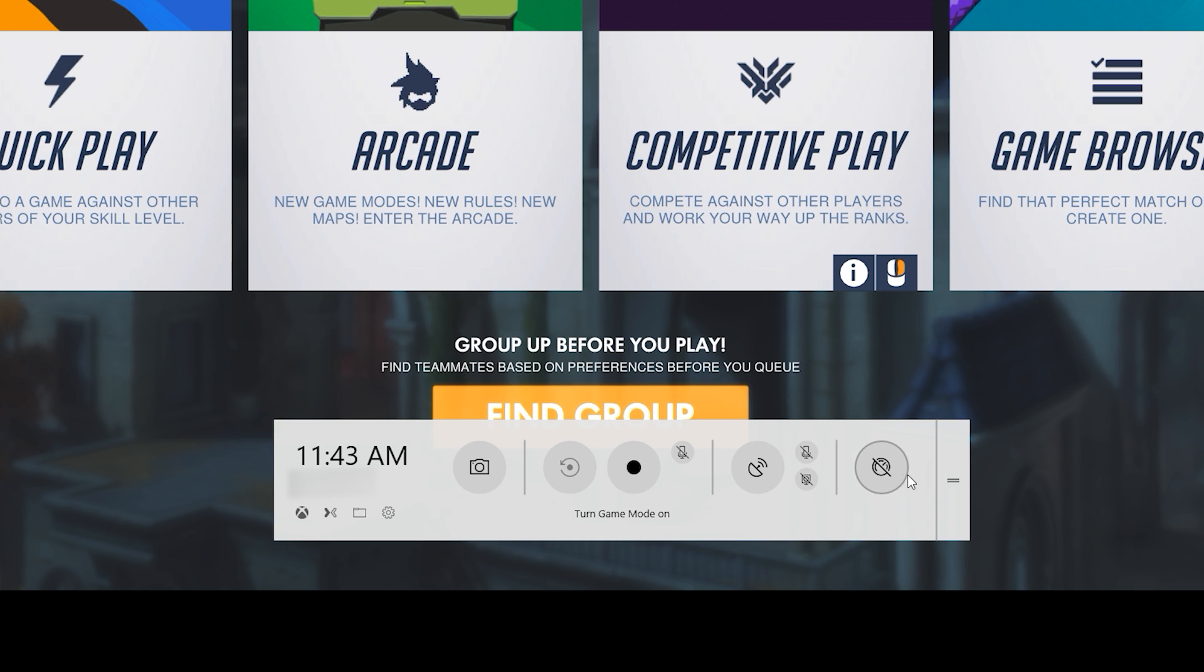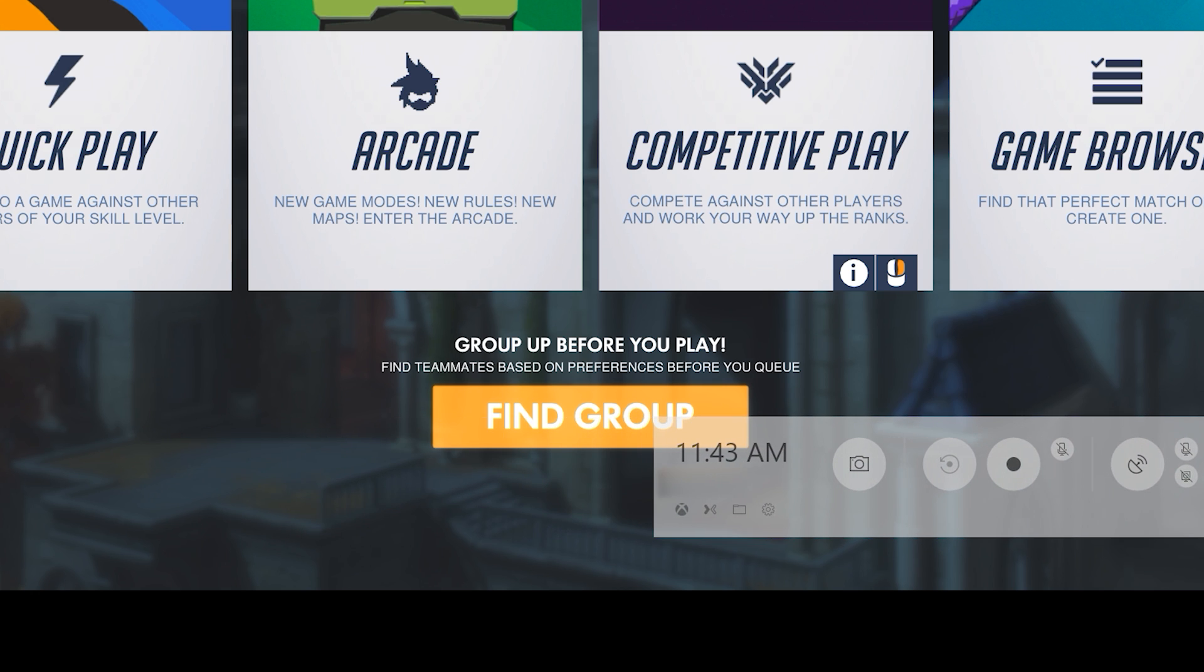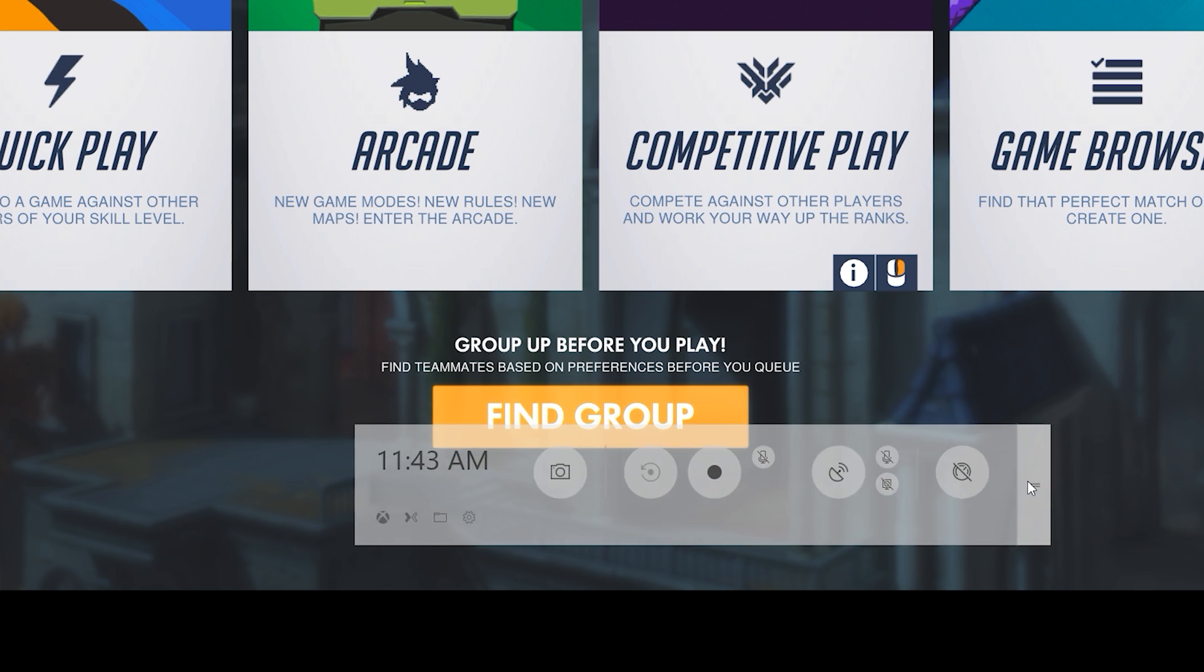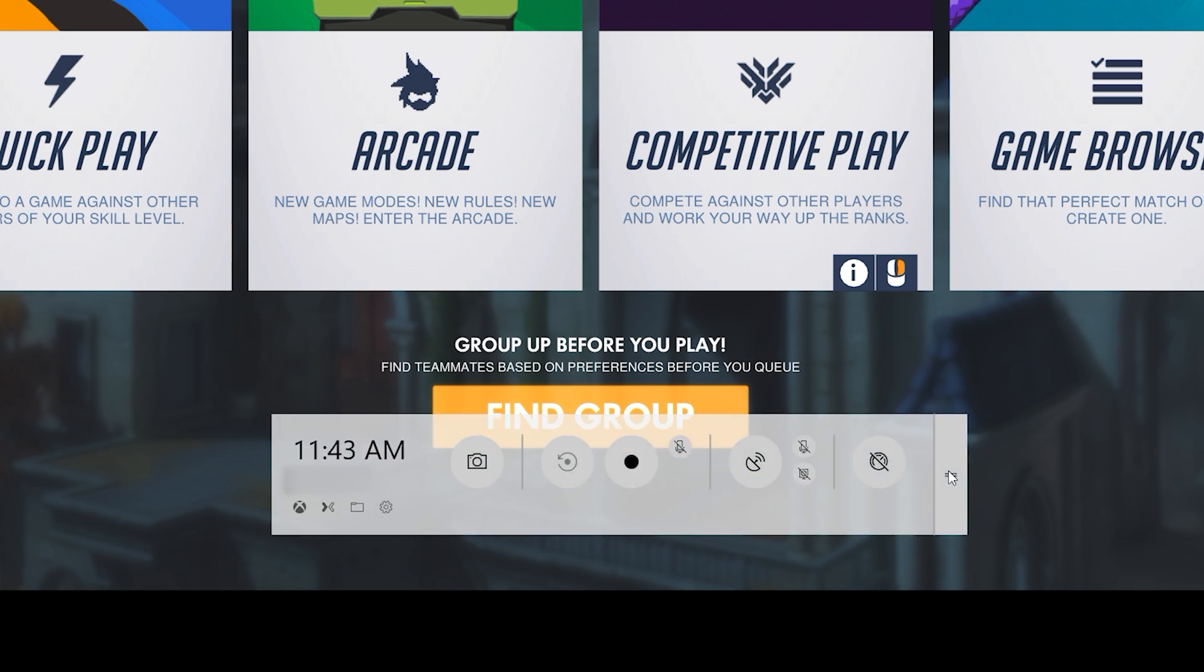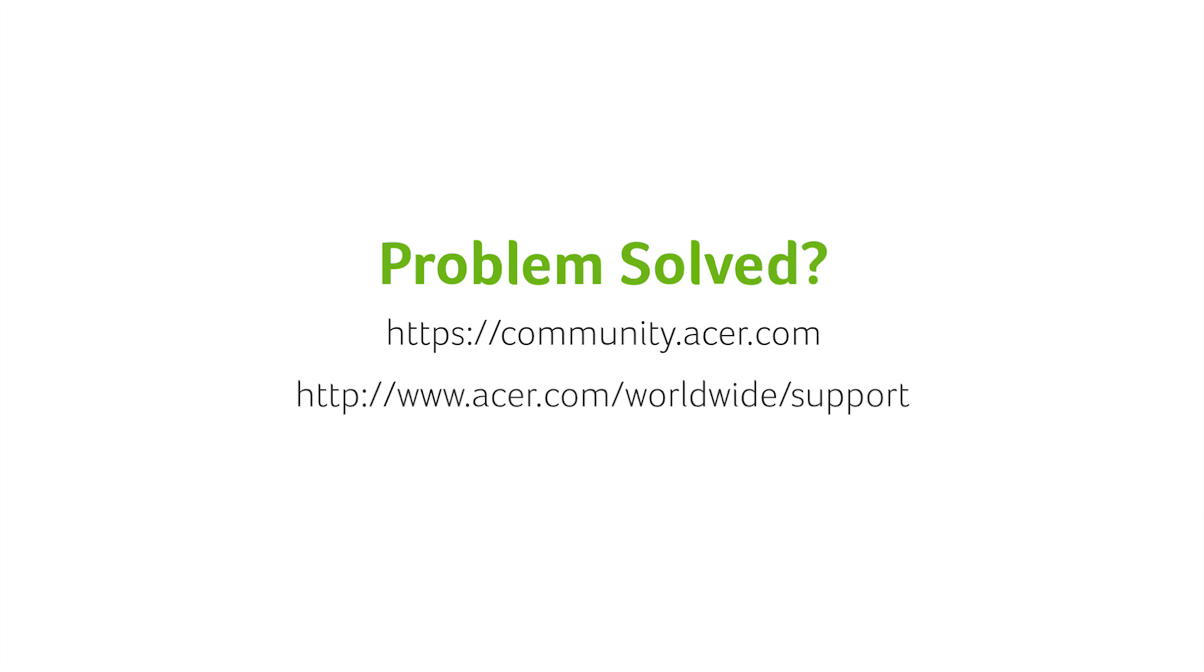And all the way to the right, you can click here and drag the game bar to a different part of the screen if you'd like. And in the lower left corner of the game bar, you also have some shortcuts to the Xbox app, Mixer, the folder where your captures are stored, as well as settings for the game bar. If you have any other questions, you can always visit the Acer community or our Acer support site.